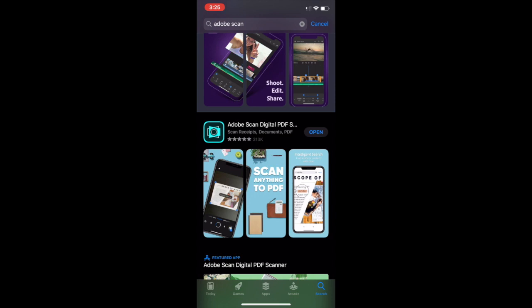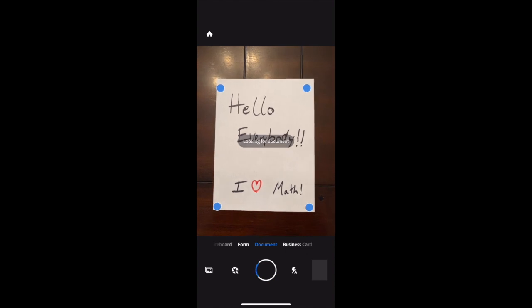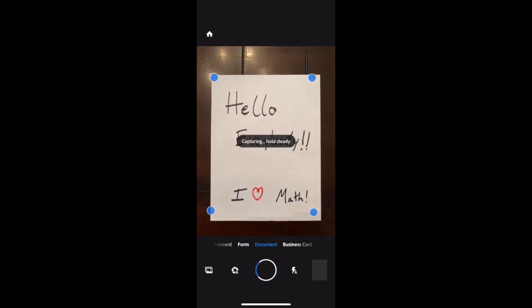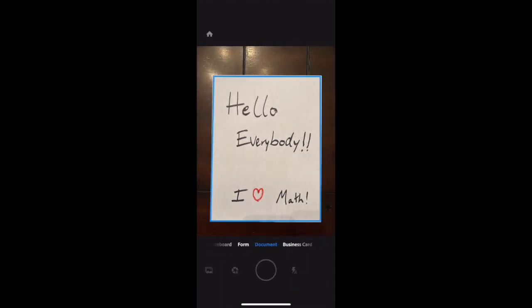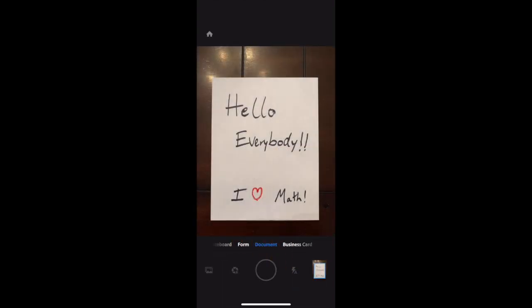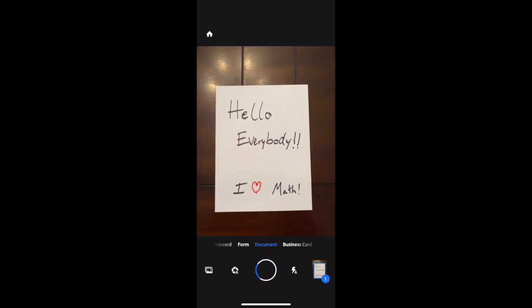I have already downloaded it. When it opens, the first thing you're going to do is scan as many pages as you need. I only have one page, so I'm only going to scan the one. But if you have more, you can scan as many pages as you need for any assignment.